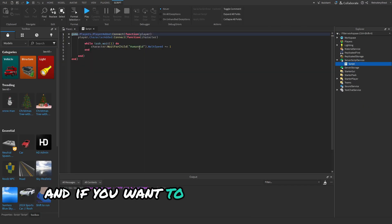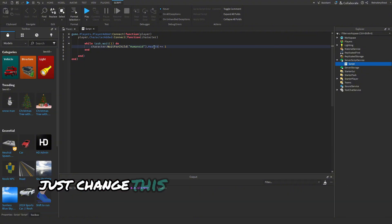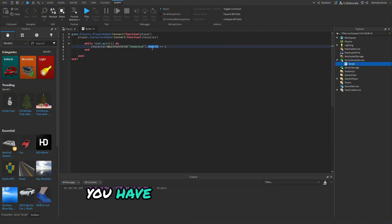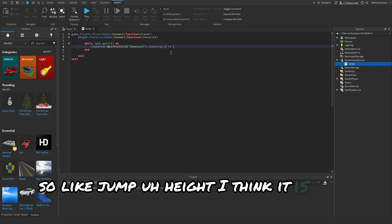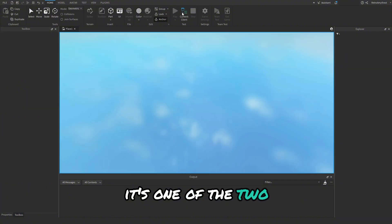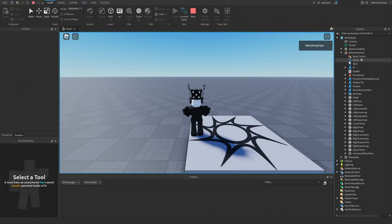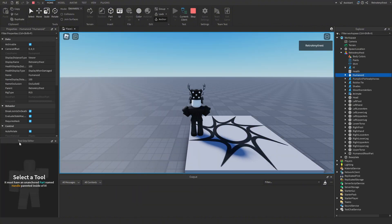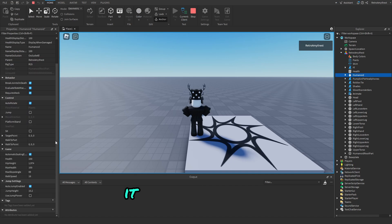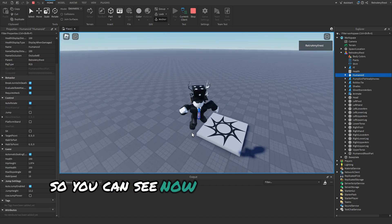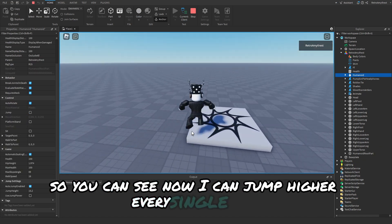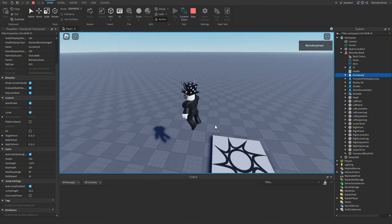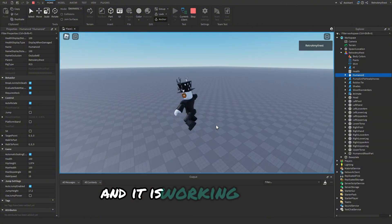And if you want to do it for health, just change this to health, and basically all you have to do is change this. So like jump height, I think it is, or it's jump power, one of the two. Okay yeah, it was jump height. So you can see now I can jump higher every single time, and it is working.